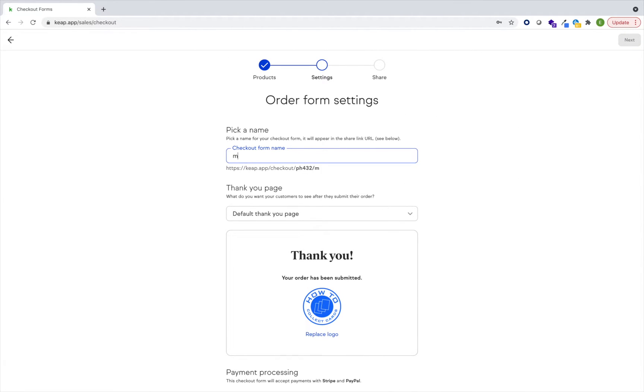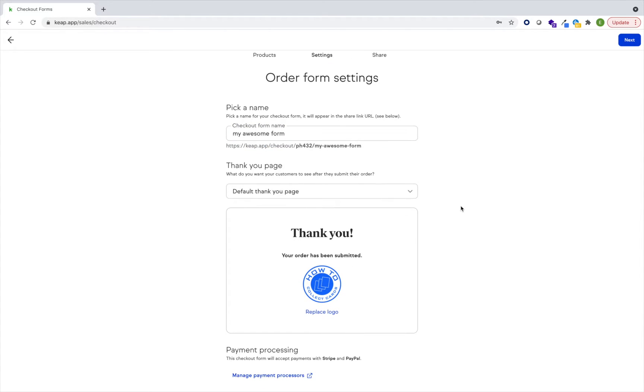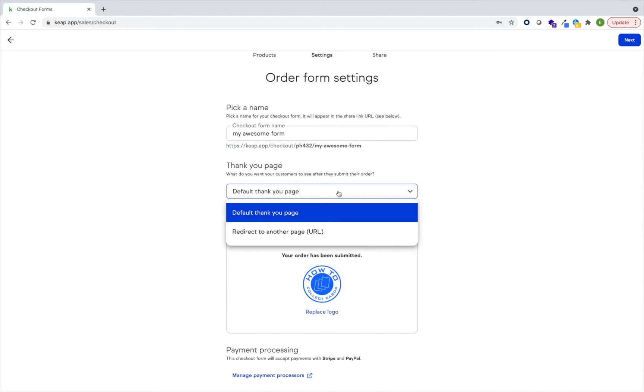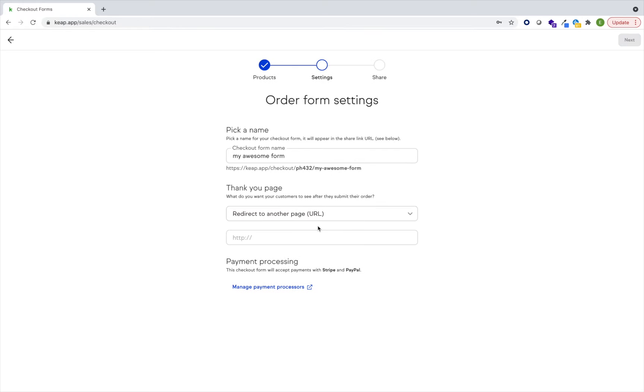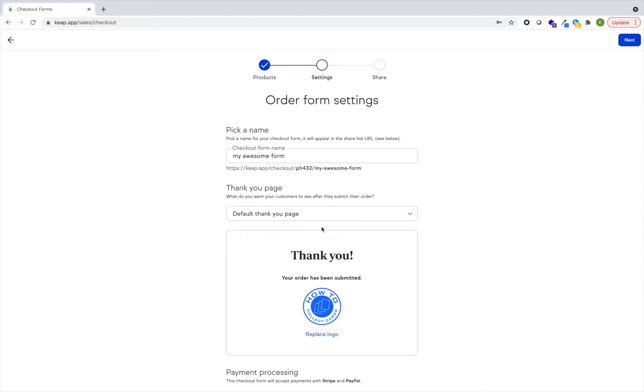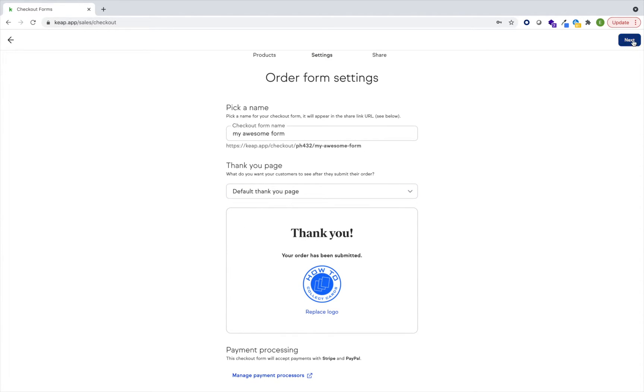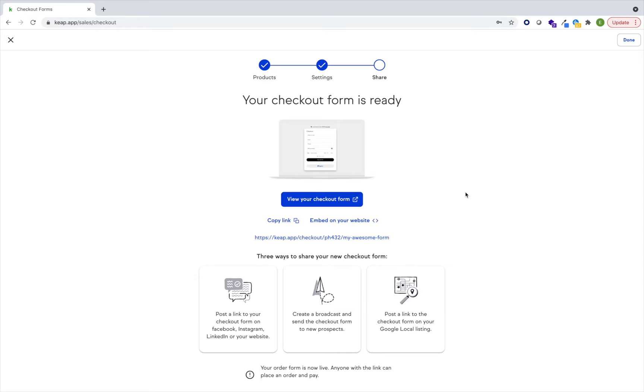I can decide whether I want to use the default thank you page or redirect to a separate URL entirely. I'll go ahead and select the default, next, and that's it. I now have a checkout form.